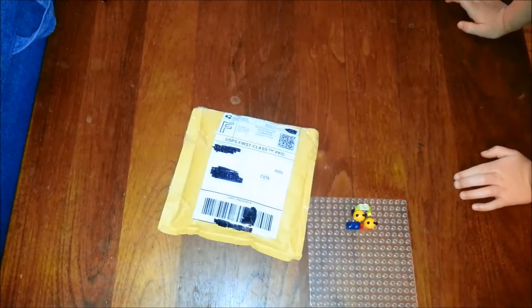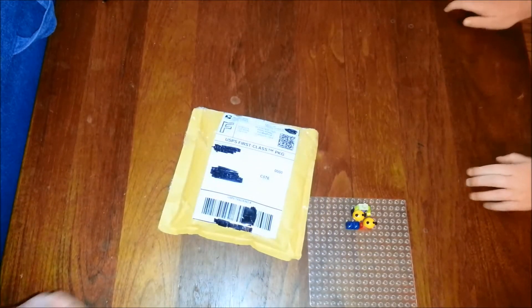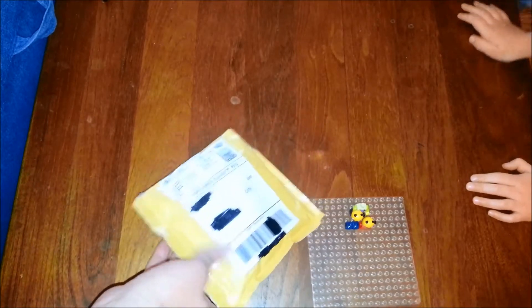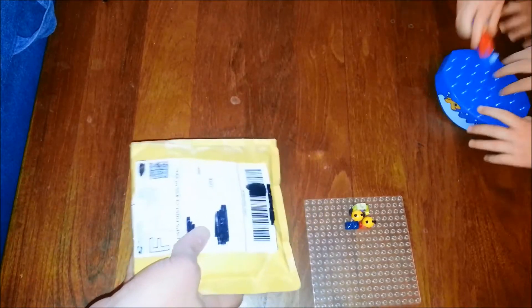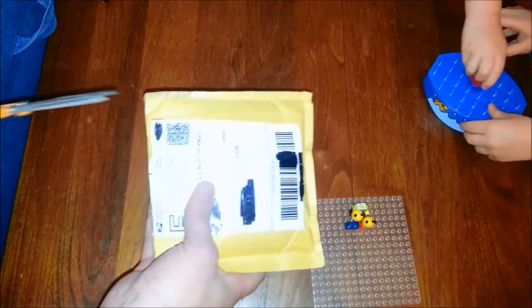Got a package here from Bricklink. Yep, those are your Duplos.